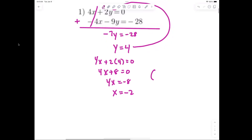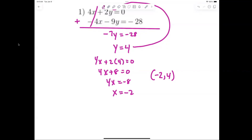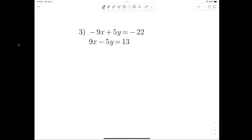So x equals negative 2, and my answer is negative 2 comma 4. All I did was add because the x's cancel. The answer is always written in alphabetical order — x comes before y. I always use x and y, but I could choose any two letters; the answer is always written in alphabetical order.